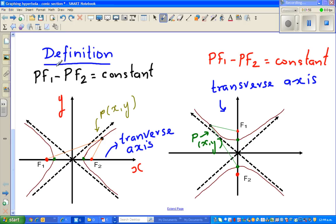These two are called the focus or the foci. This is the definition of any hyperbola in conic section. The focus is always on the line which has the vertex, called the transverse line. The focus also comes on the transverse line. You need to know the focus and the vertex always come on the transverse line. In this case, the transverse line is the x-axis, and in the other case, it is the y-axis.